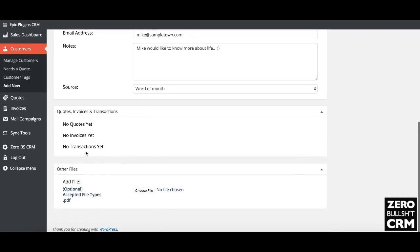These are populated later. So if you get quotes and invoices, if you have any transactions brought in by any of the sync tools, then they'll show up in there.